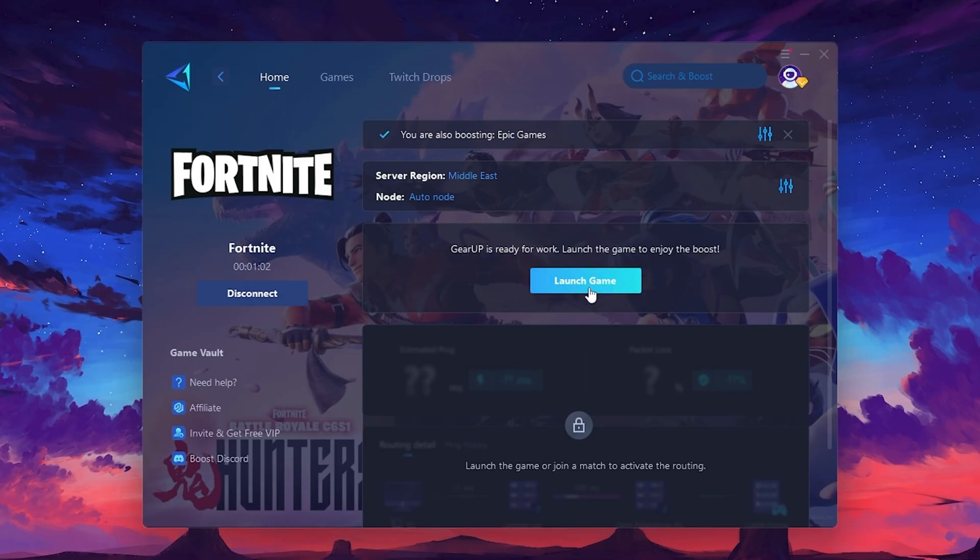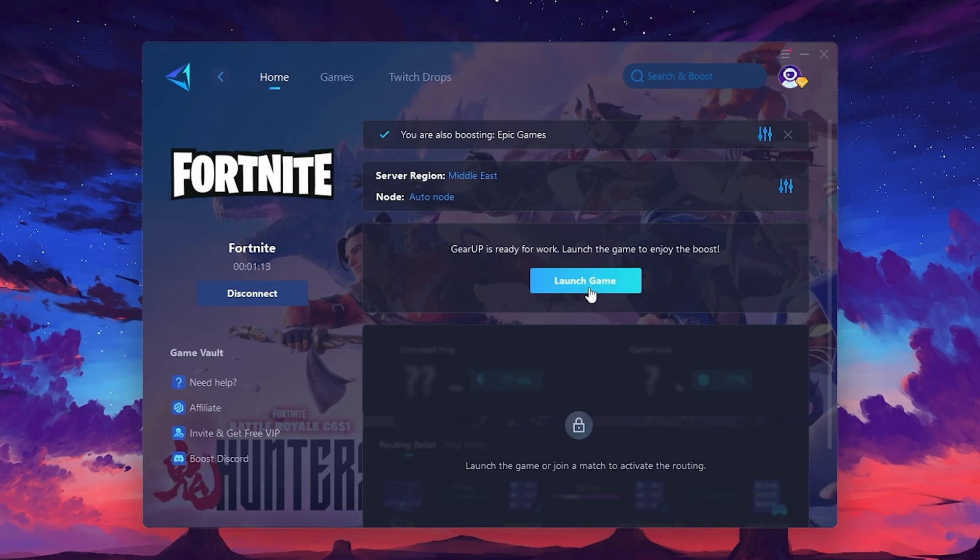Finally, close the window and launch your game using Gear Up Booster. This will help you optimize Fortnite or any other game for lower ping and higher FPS.